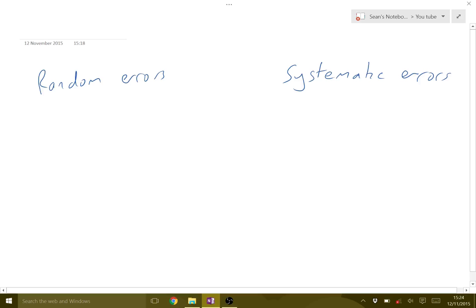Today I'm going to be talking about errors. Errors are to do with this idea that if we take a measurement it isn't 100% accurate. So there are two main types of errors.